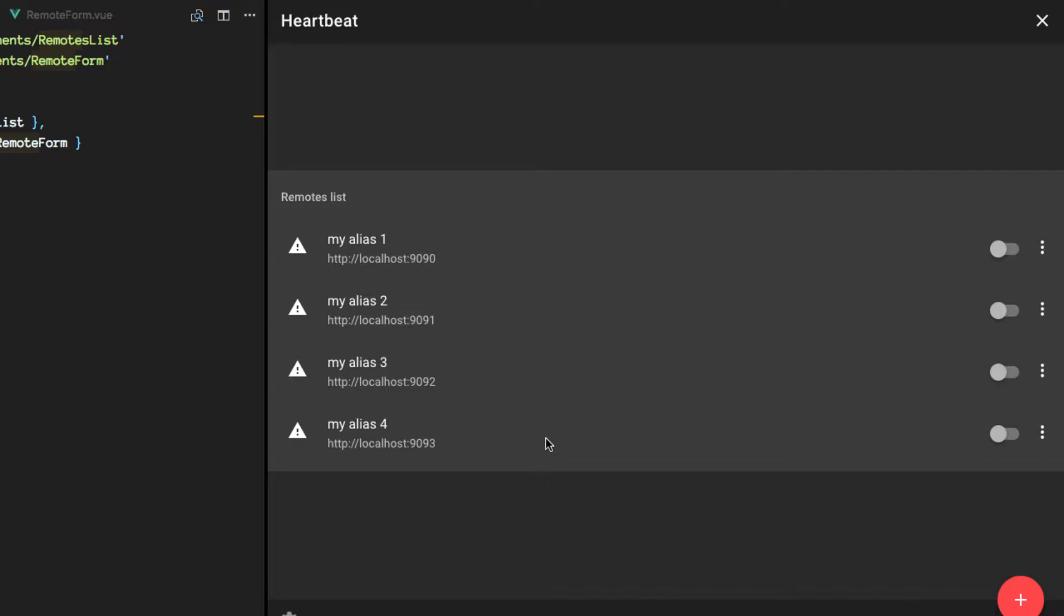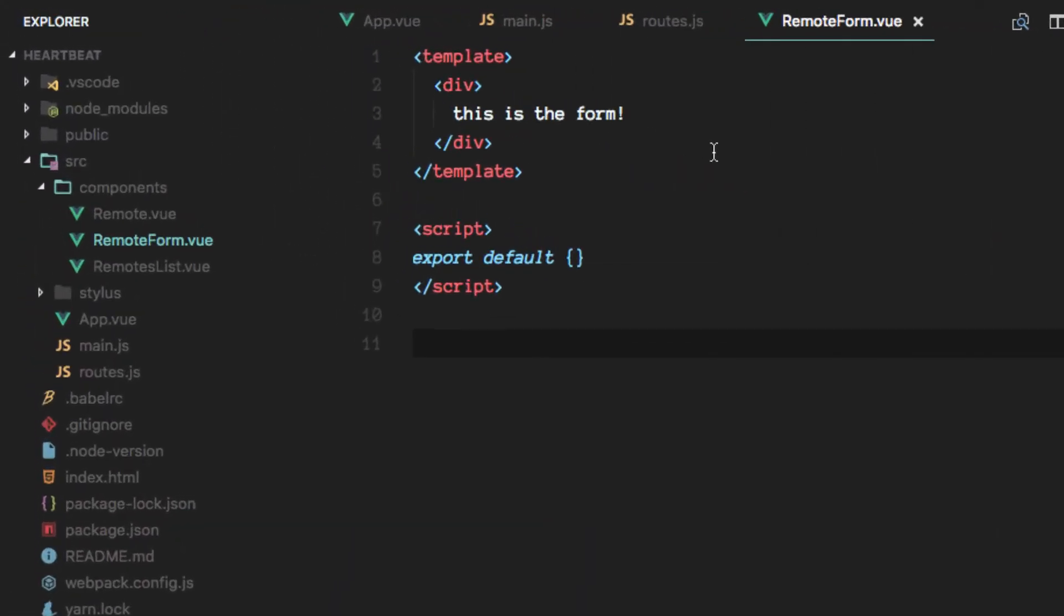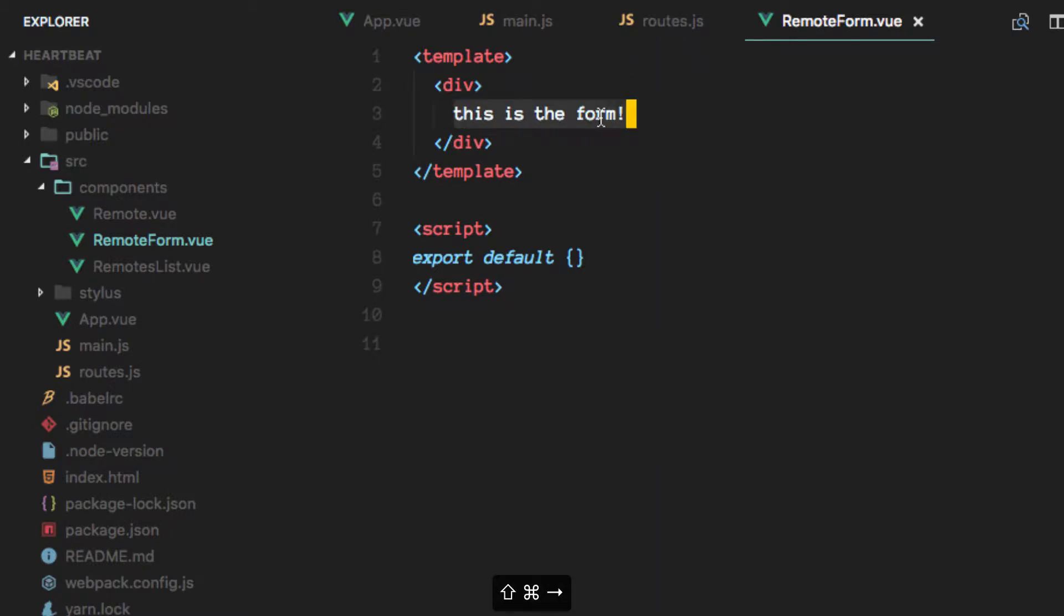So now it's time for us to implement the form. In order to do just that, we'll replace this text here with the content. Let's get started.